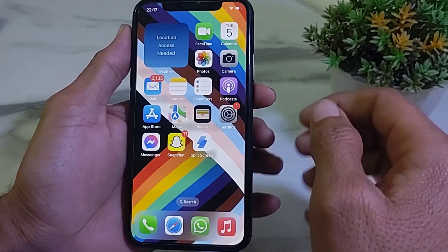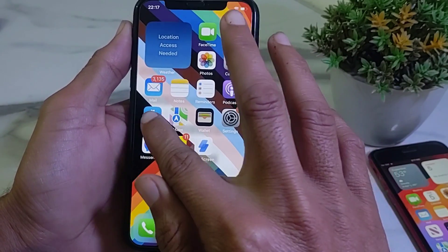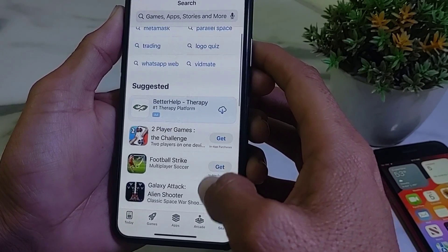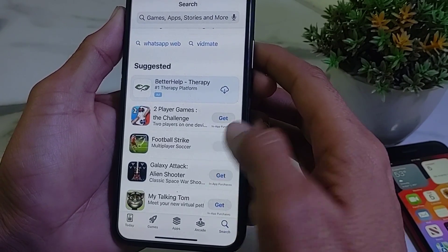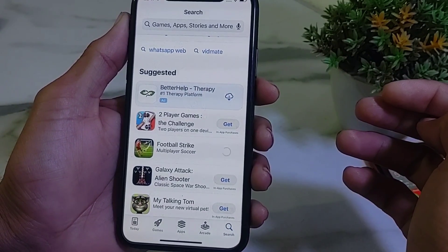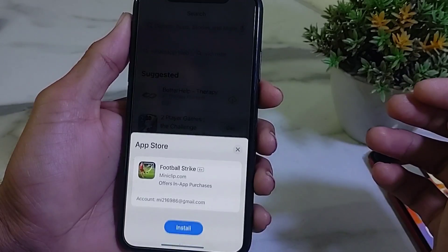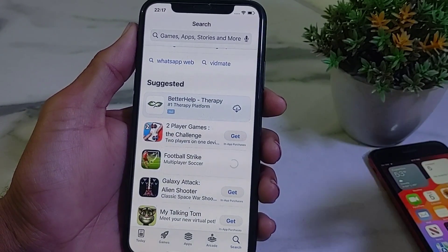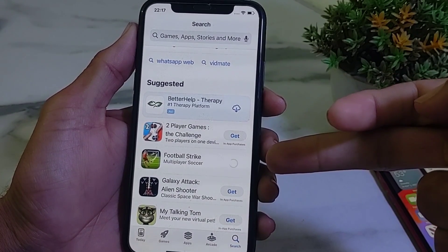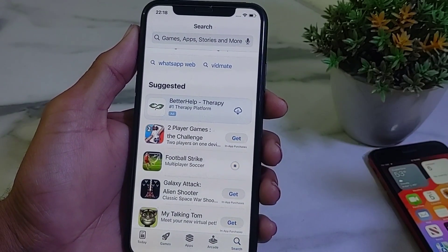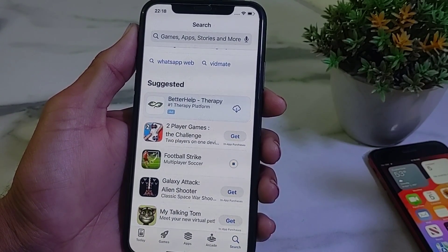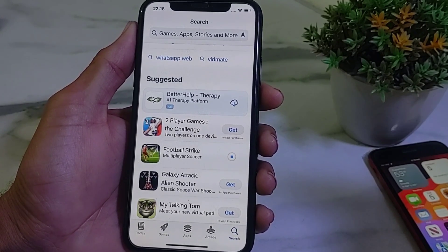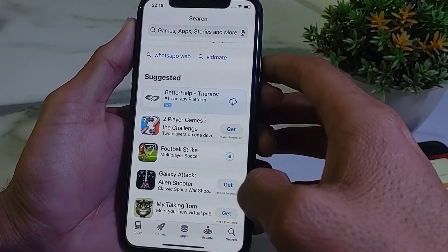After that, open the App Store on your iPhone device and let's try to download any app. Tap on Get — and here you can see that now the app is being downloaded and installed on my iPhone device without asking me to enter the Apple ID password and without any authorization.